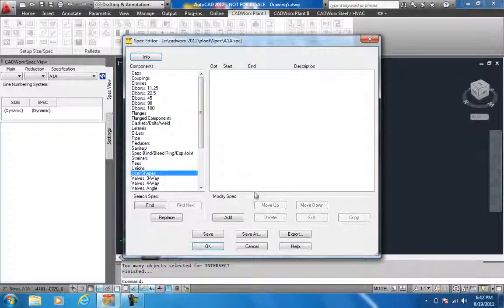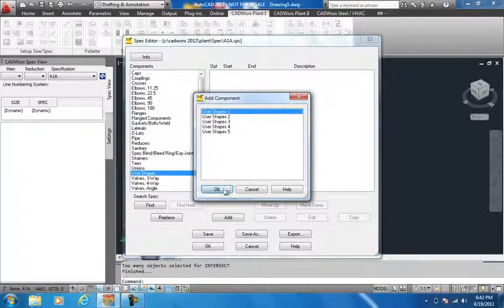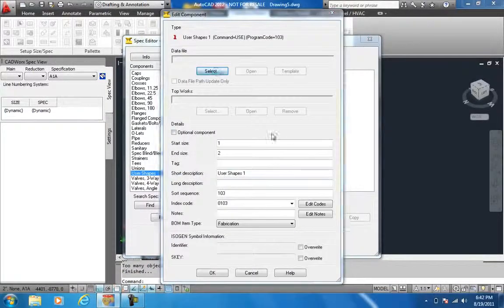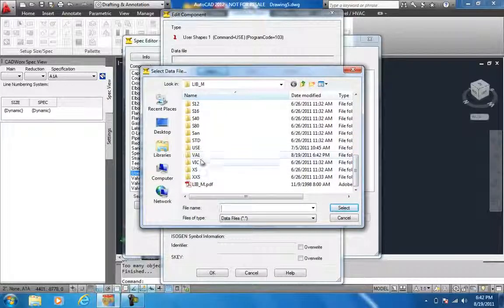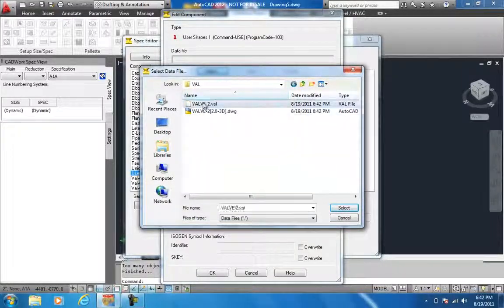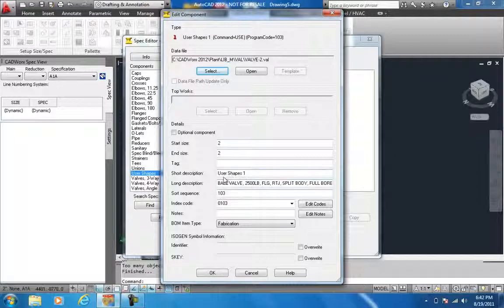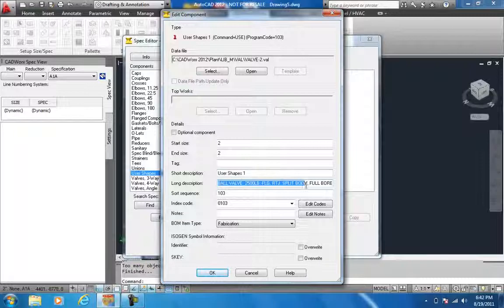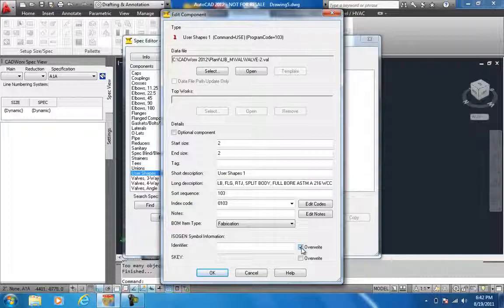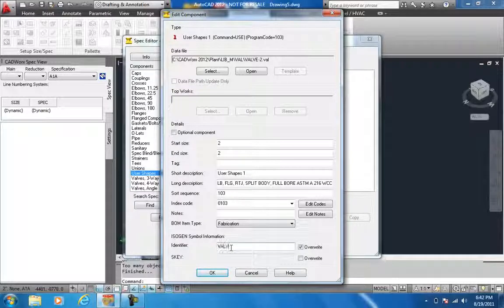Go to the UserShape and add UserShape1. Select the data files which we have created — Val. Now I check. The long description is as I have typed in. The most important thing I would like to do here is that this valve should appear as a valve in the isometric. So I change the identifier to valve, and it is VBFN.